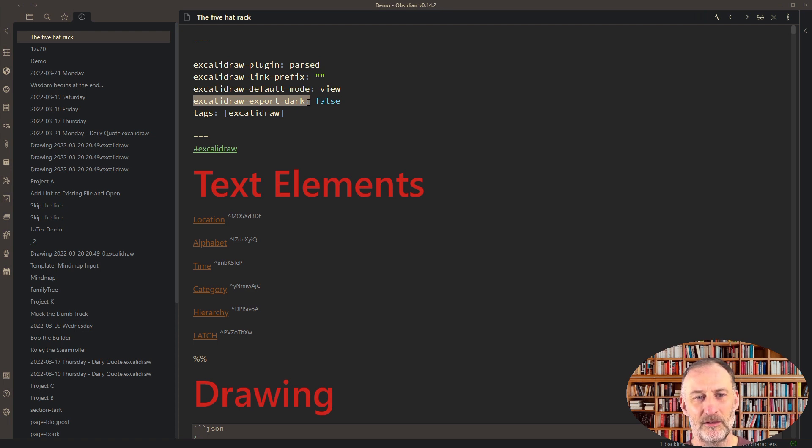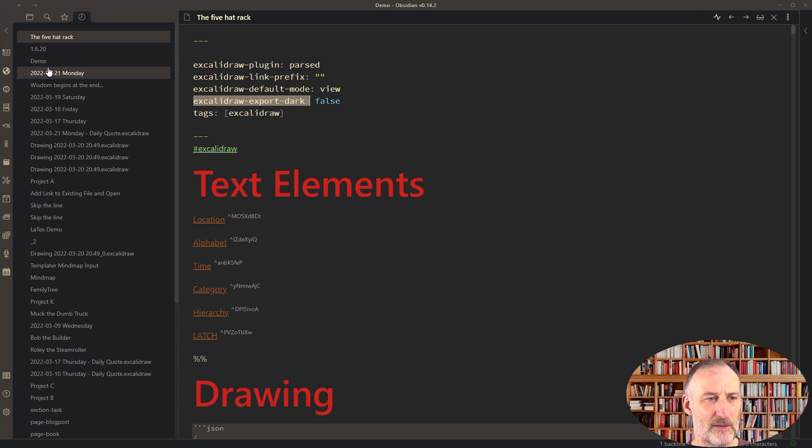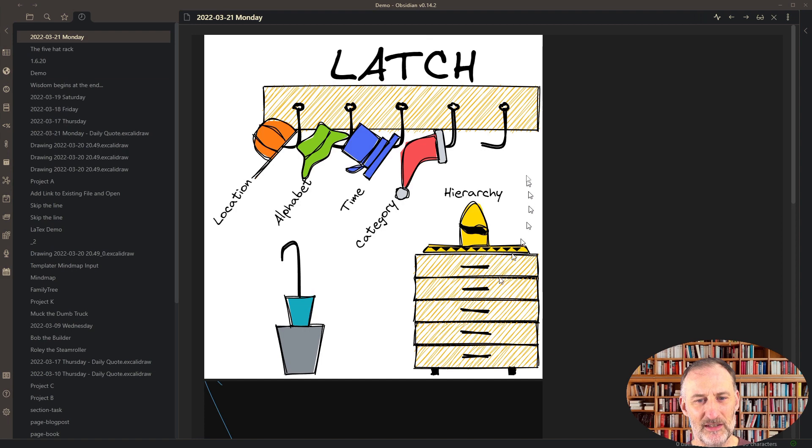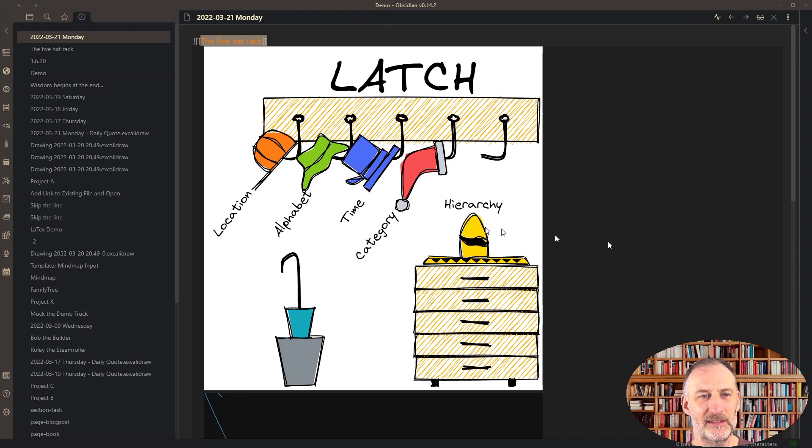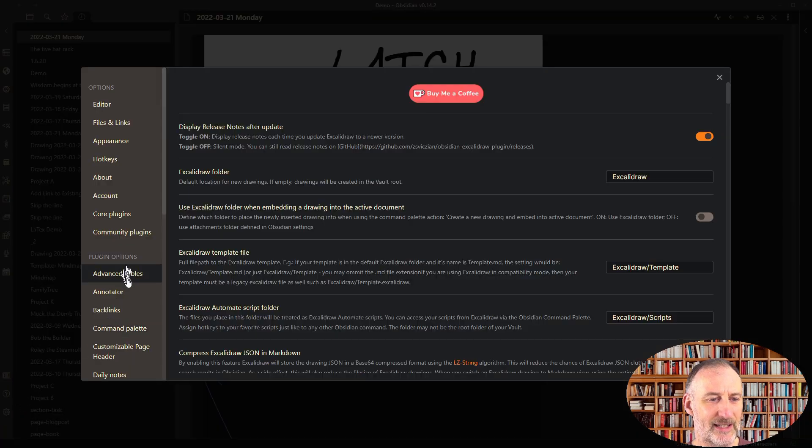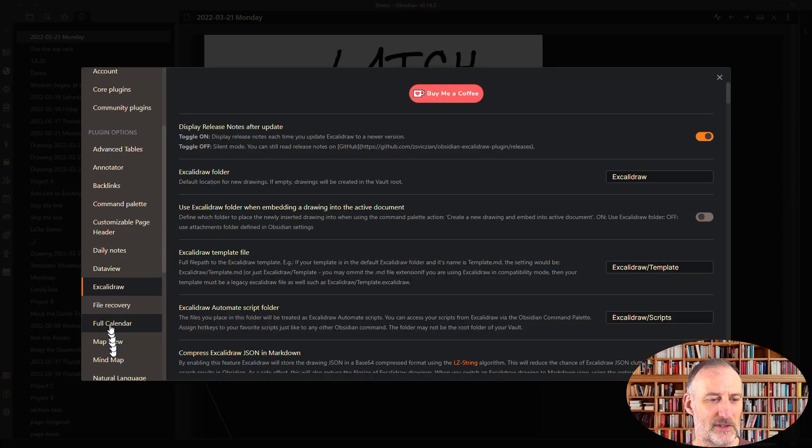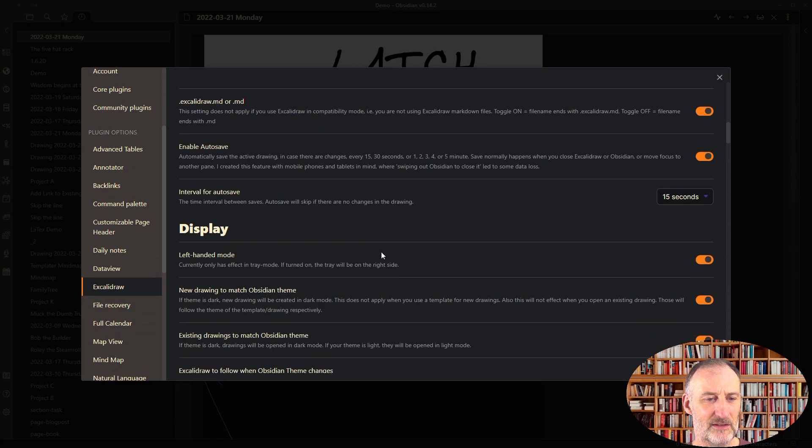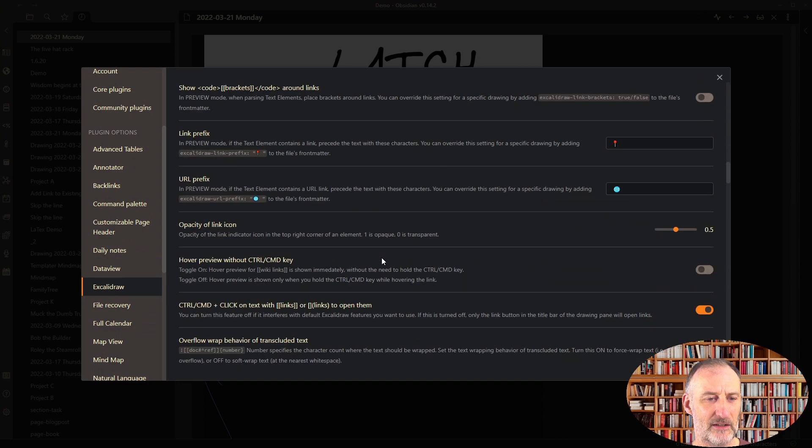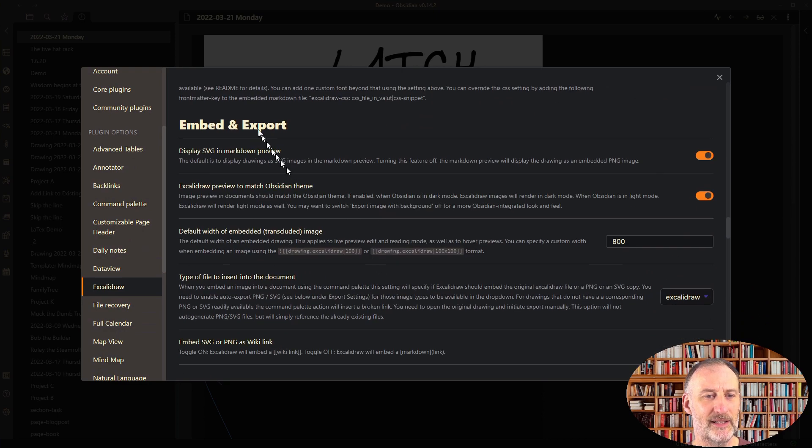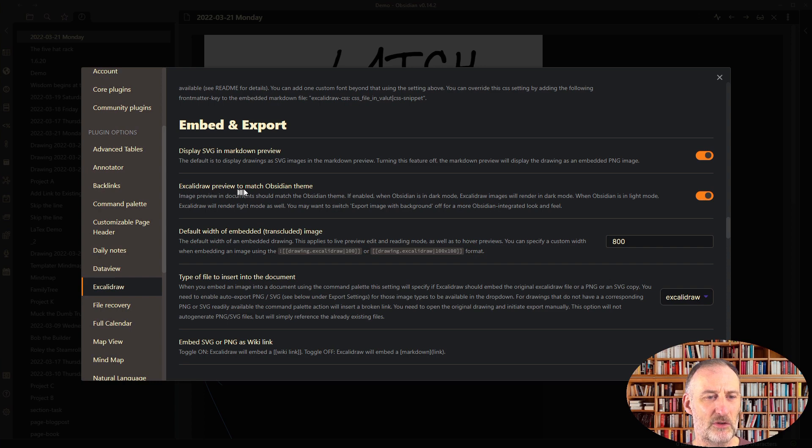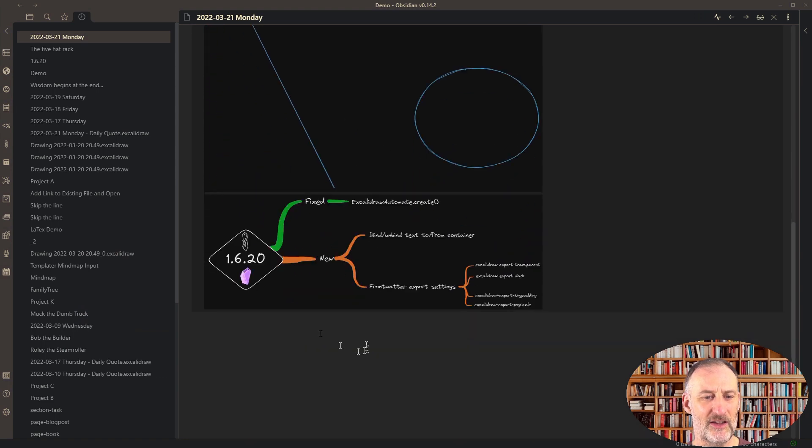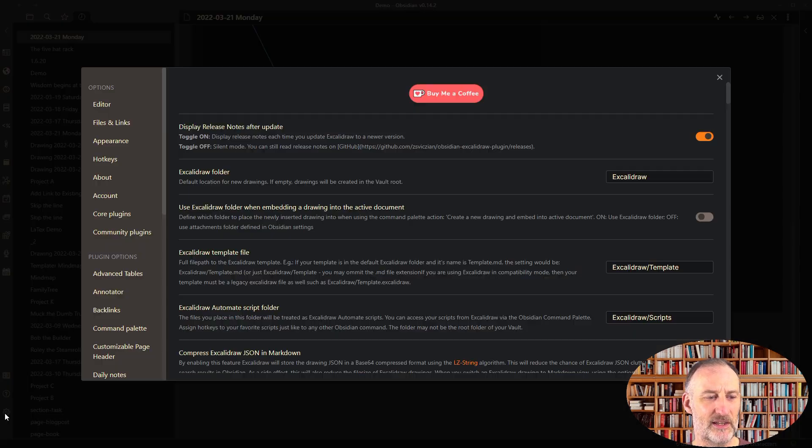If I come to my daily page, you can see that this image is now embedded with a light mode background. Note that in Excalidraw settings, if I scroll down to embed and export, I have Excalidraw preview to match Obsidian theme, and you can see that my other drawings match the Obsidian theme.